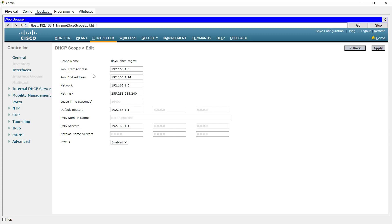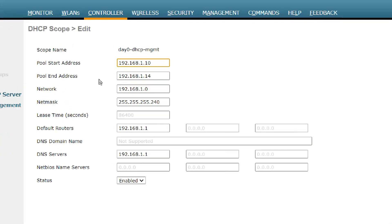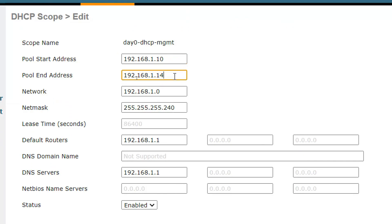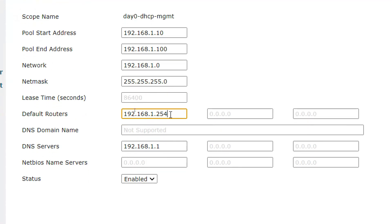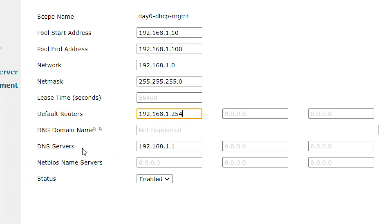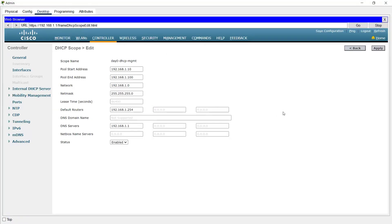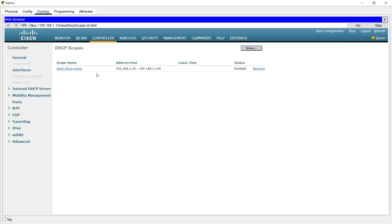The pool start address is currently 192.168.1.3 — I am going to change it to 192.168.1.10. The pool end address was 1.14 — we will change it to 192.168.1.100. The network is correct. Subnet mask: 255.255.255.0. Default routers — we don't have a real router, so we will set 192.168.1.254. For DNS server we can set 192.168.1.1. Now click Apply.